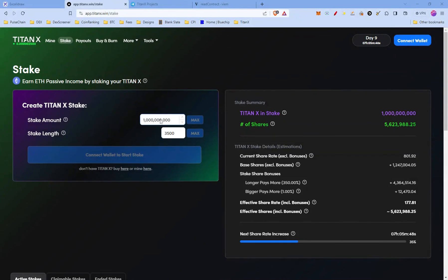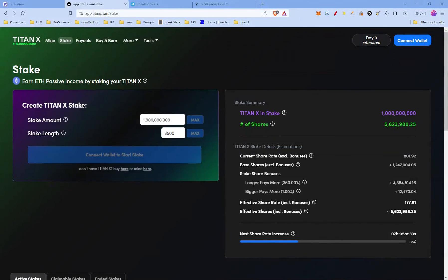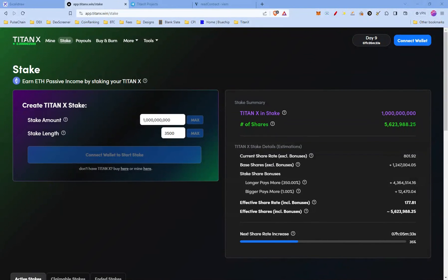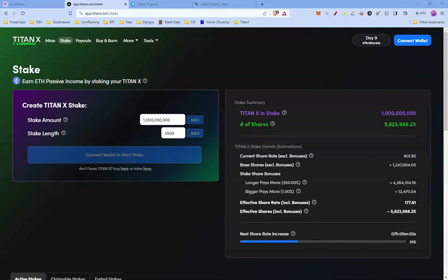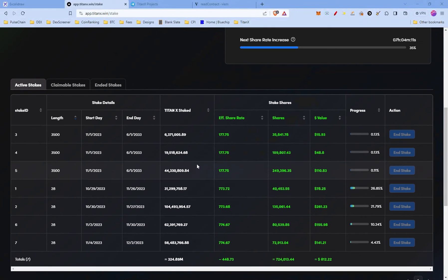Whenever you manipulate these two numbers, you can see the stake summary. As we said earlier, the bonuses is going to be here: the longer pays more and then there's a bigger pays more. And here you're gonna see effective share rate and effective shares, how many shares you're gonna get at the end. And the current share rate is 801.92. This goes up every day.